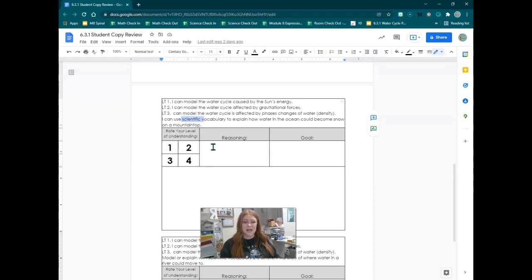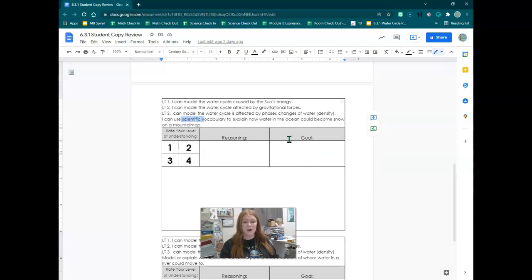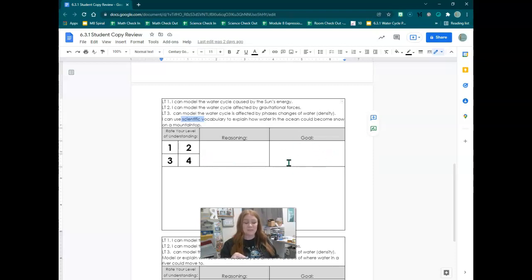Then write the reason that you would give yourself that grade. What did you do that matched that? And then write yourself a goal of what are you going to do to do better on the test. You need to make sure you add more vocabulary words or write in complete sentences.